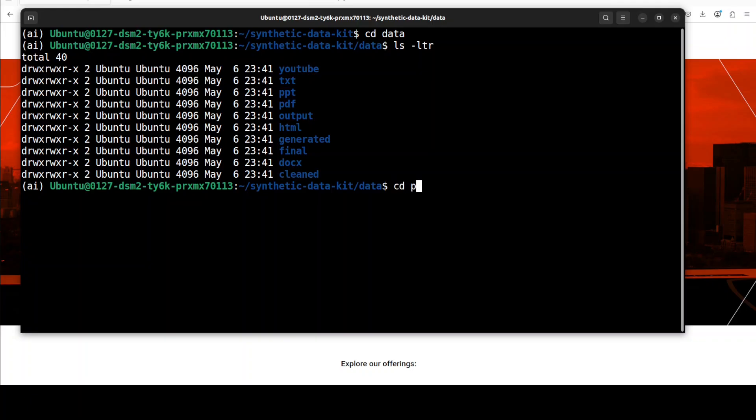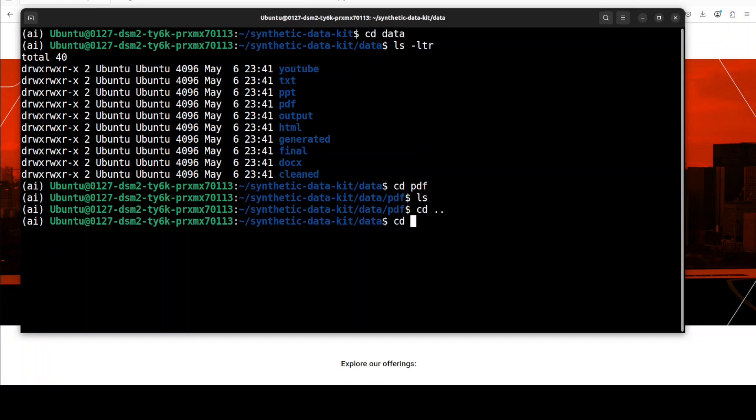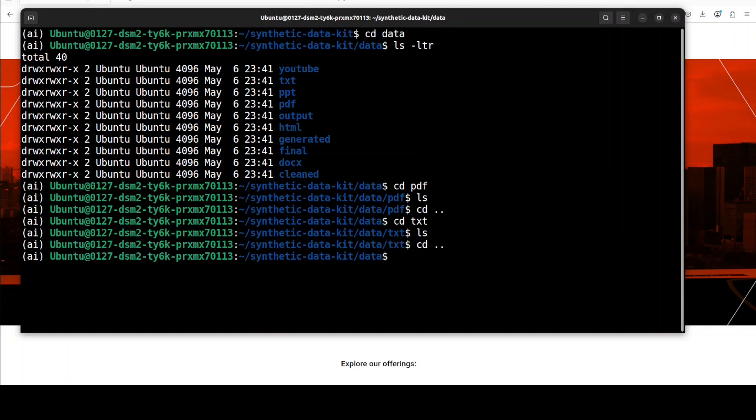For instance, if I go into PDF, you will see that it is empty, but you can put in your PDF file here. If you go to TXT, you can put your TXT file here. And this is very important: whatever your file type is, first you have to move it to this respective directory. So make sure that you have placed it.